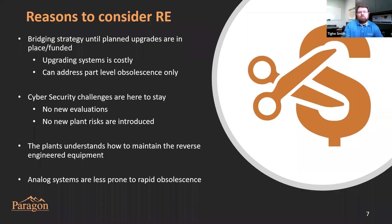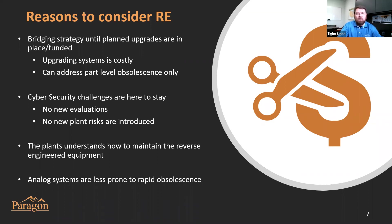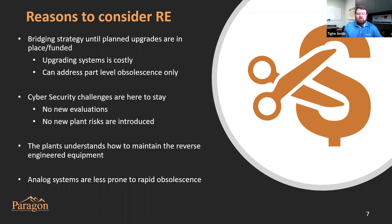Let me talk about some of the reasons to consider reverse engineering — a topic we're passionate about at Paragon because we've seen real cost savings for our customers. First, it provides a great bridging strategy until planned upgrades are in place or funded. It even provides a bridging strategy to get you to end of life so you may never have to replace that system. Upgrading systems is costly, and there are reduced capital budgets at all power plants these days.